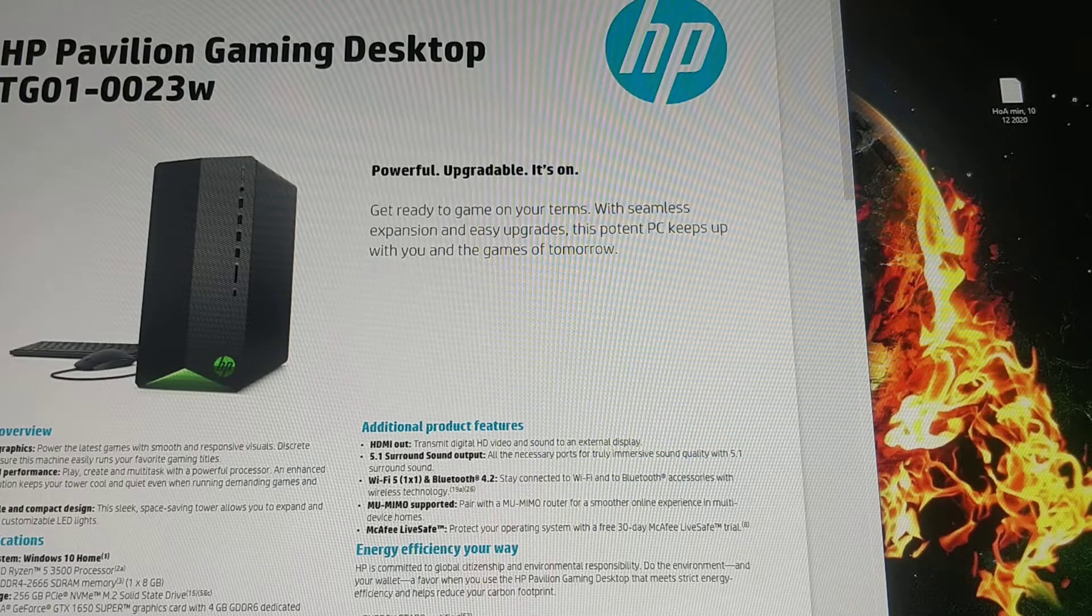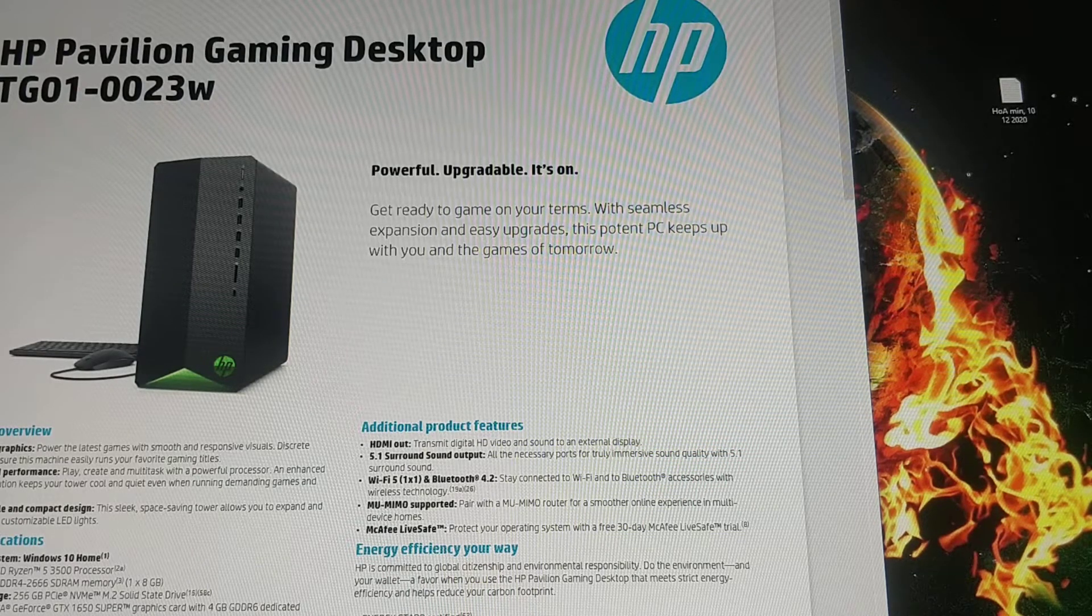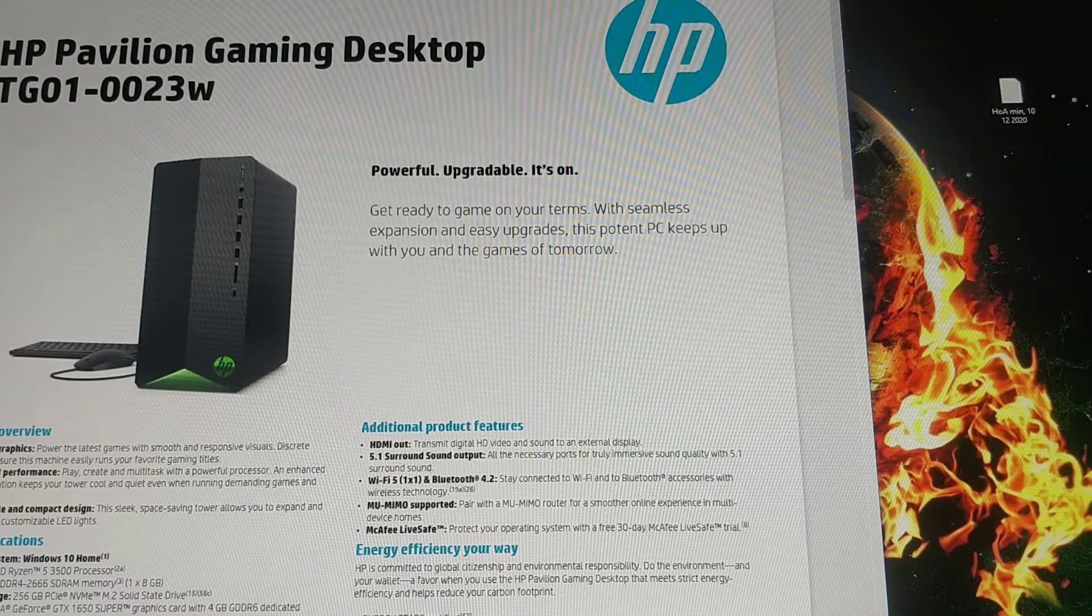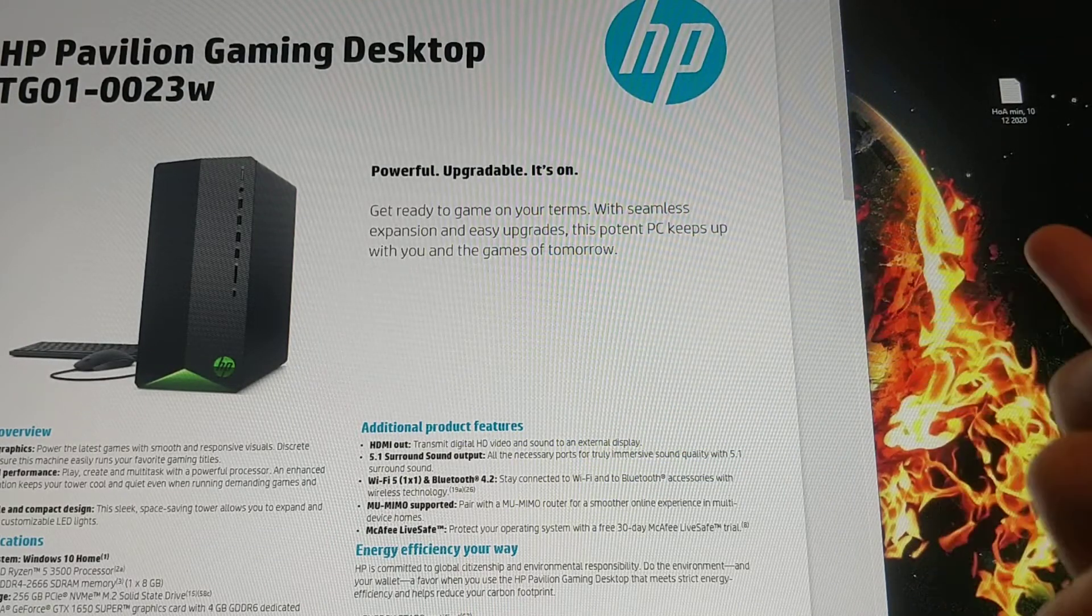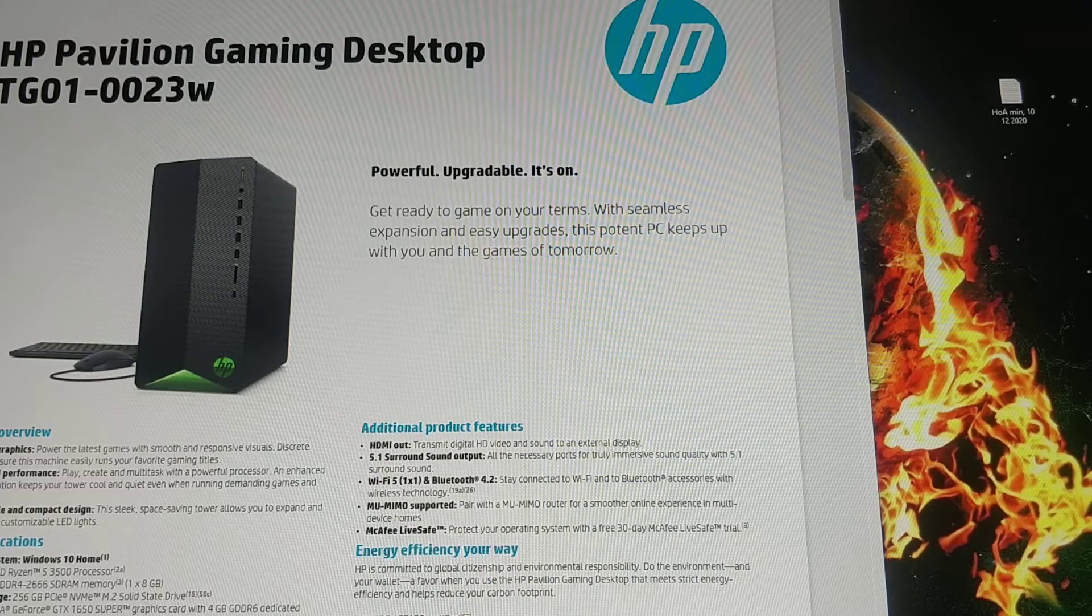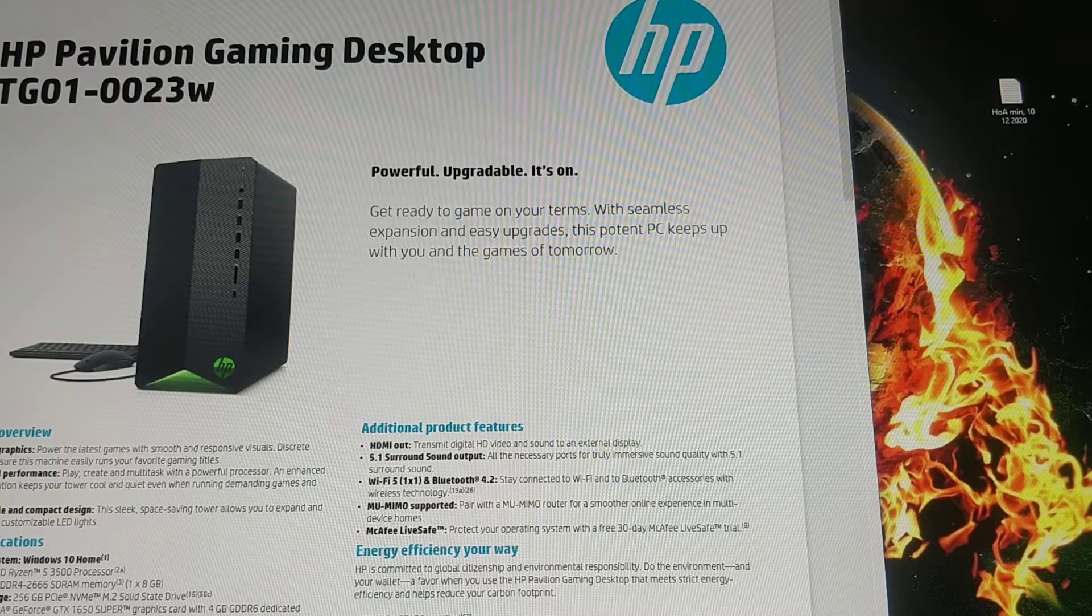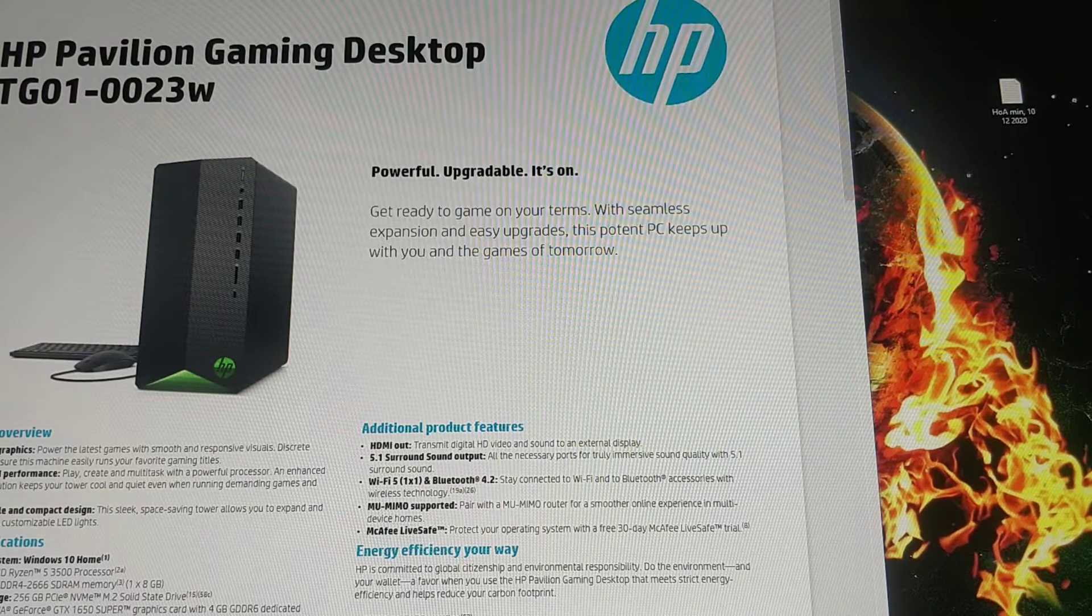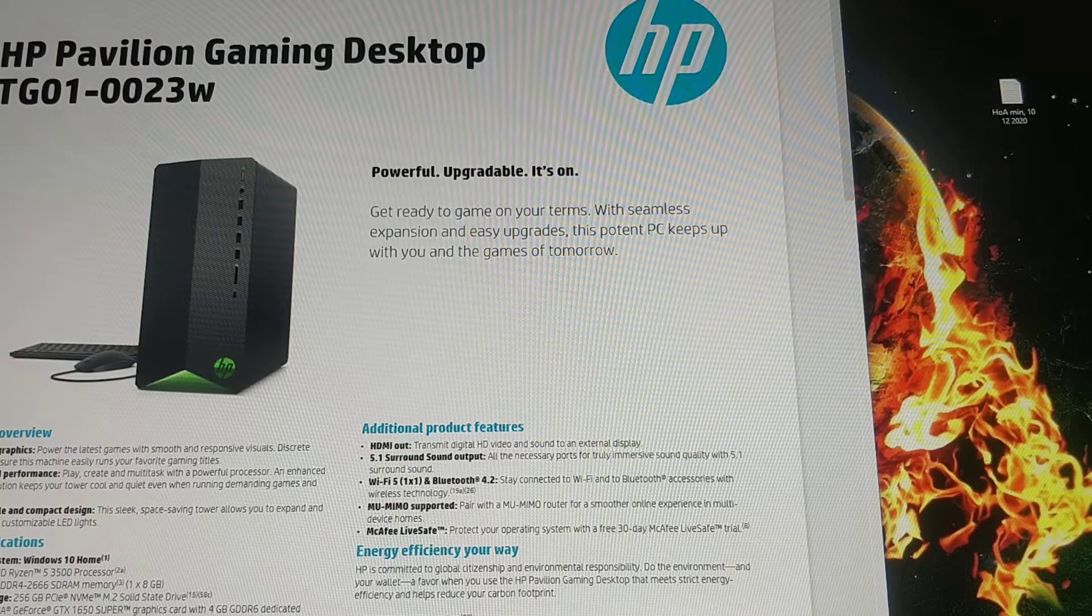Look at the HP Pavilion Gaming Desktop TG010023W, or any HP Ryzen gaming computers you can actually upgrade. So I'm going to upgrade the RAM and then set the settings in Ryzen Master. I'm going to show you how, and then also maybe overclock it a little.